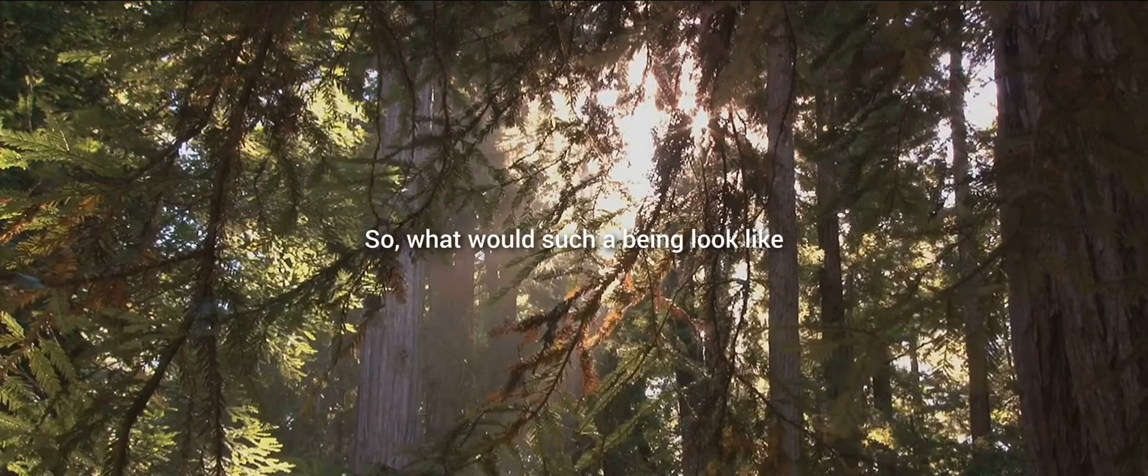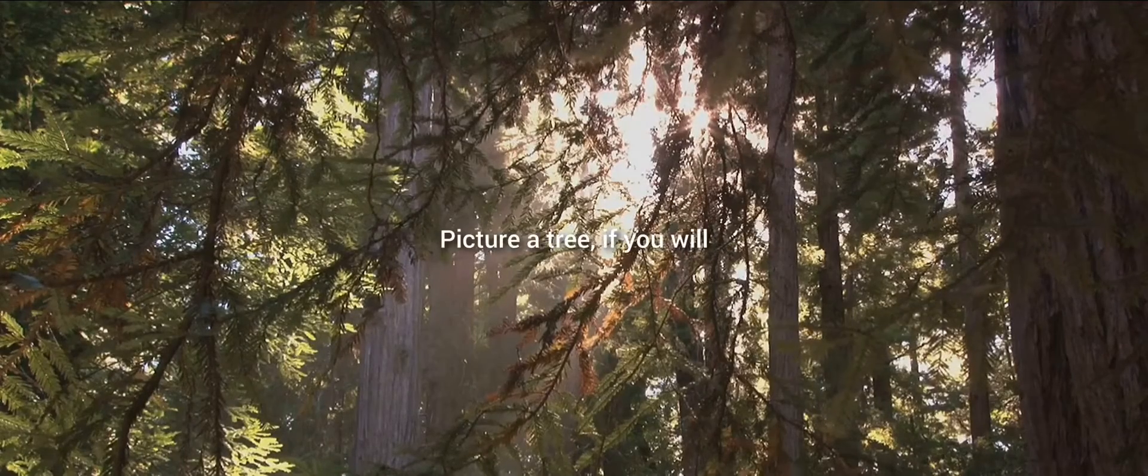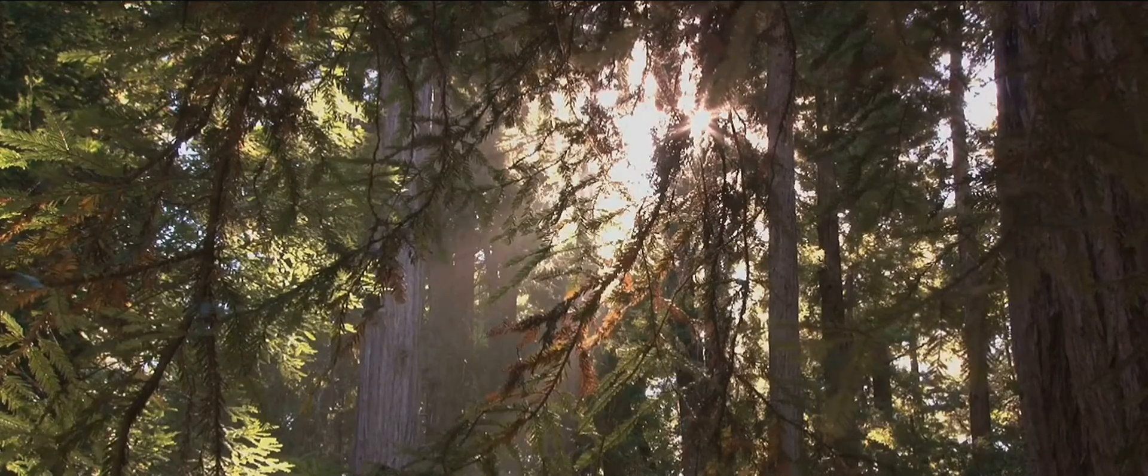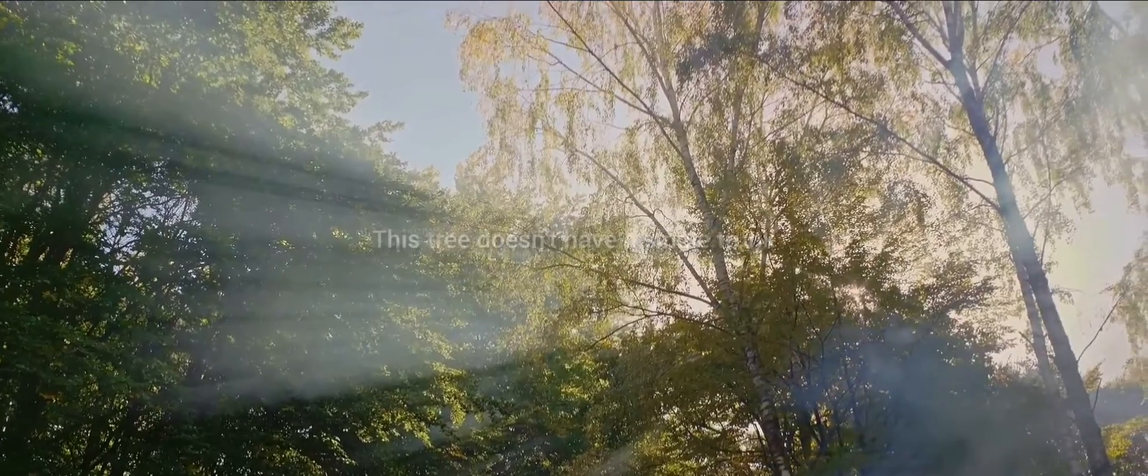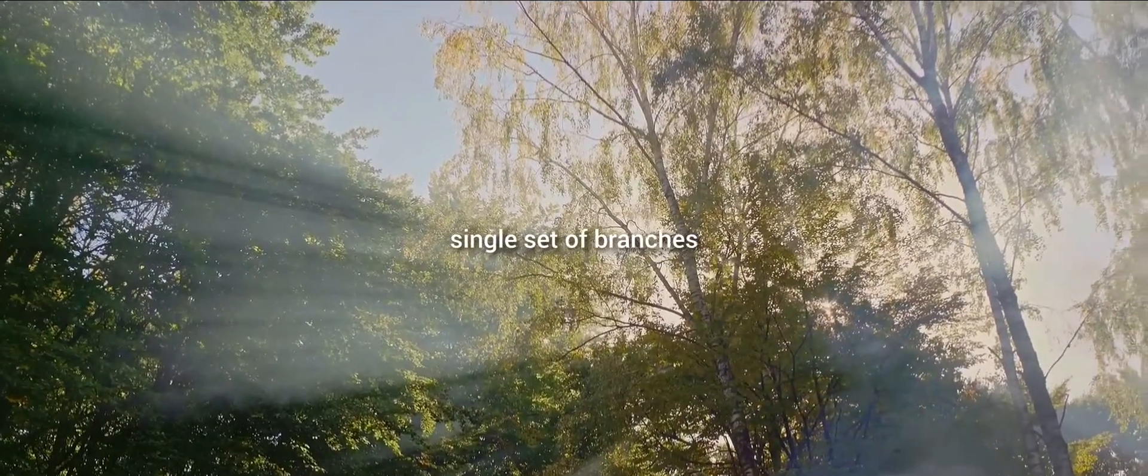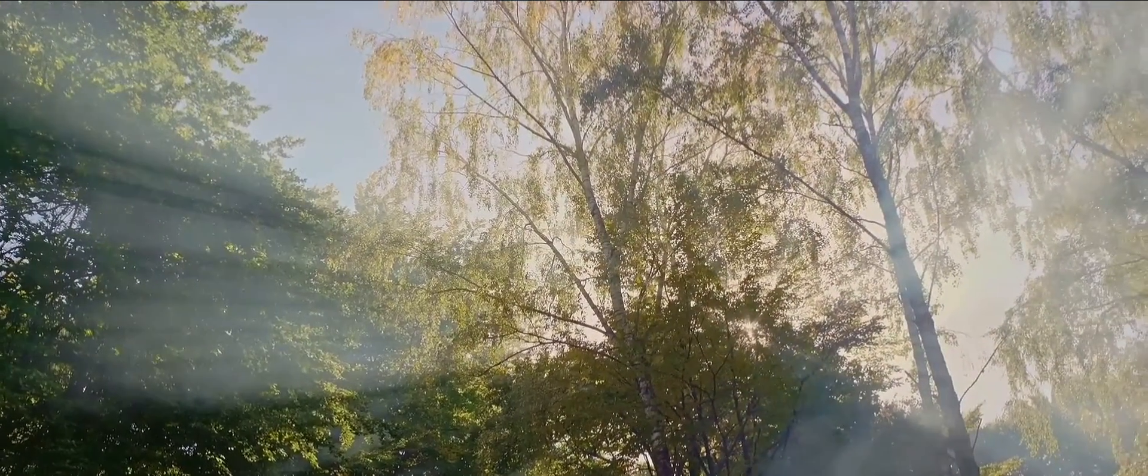So, what would such a being look like? Picture a tree, if you will. This tree doesn't have a single trunk, single set of branches, or single set of leaves.